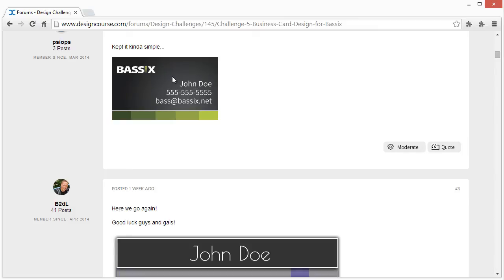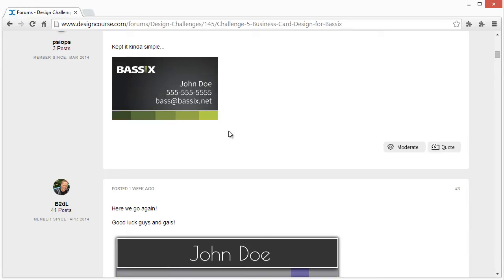The one thing I would definitely change is the relation of this text compared to the logo. You'd want the logo to stand out more than the text, and that's not the case here. If you uploaded this at a bigger resolution it'd be easier to scale the text down relative to the logo. Contrast is good, complexity is kept minimal - just the sizing probably would have made a big difference.